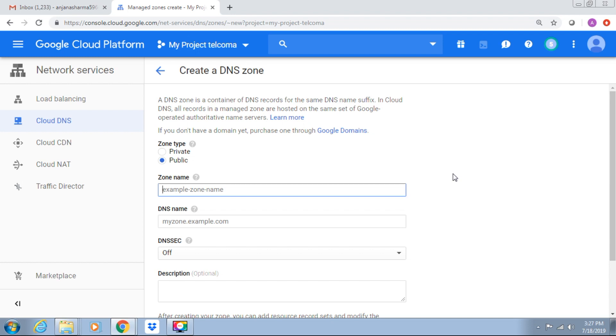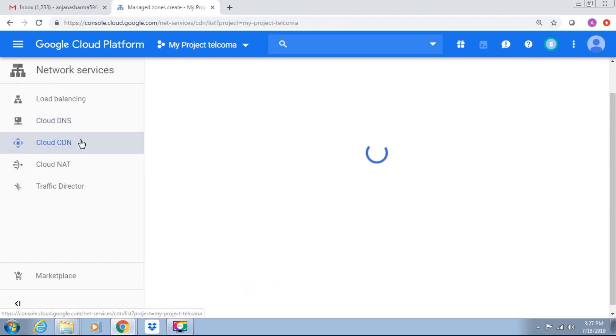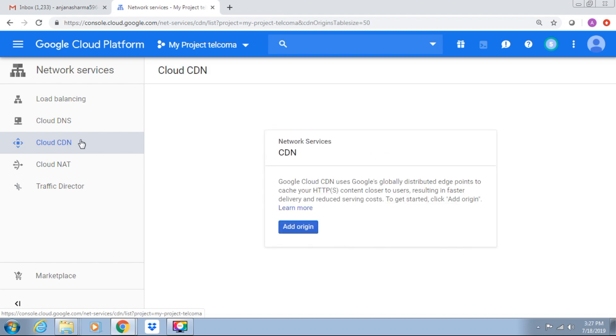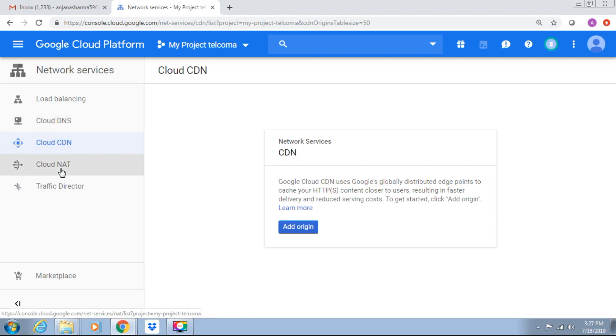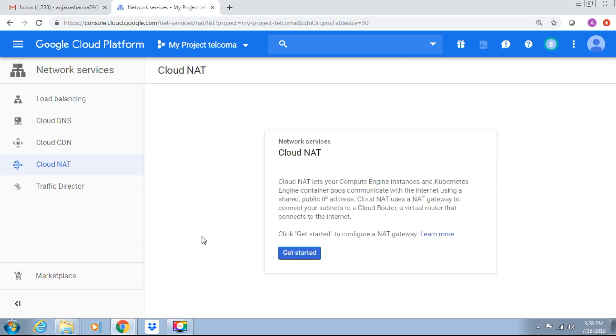We require to configure name and description and then we can create. We have CDN also, content delivery networks, network address translation, and traffic detectors. These are all the services for networking. Thank you.